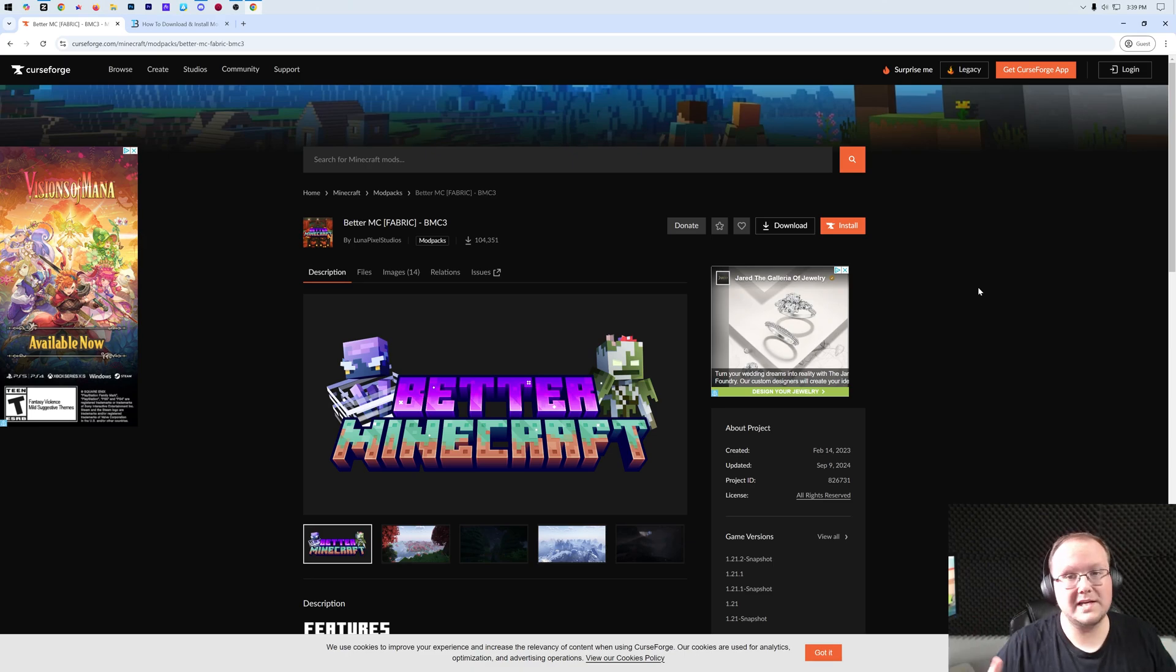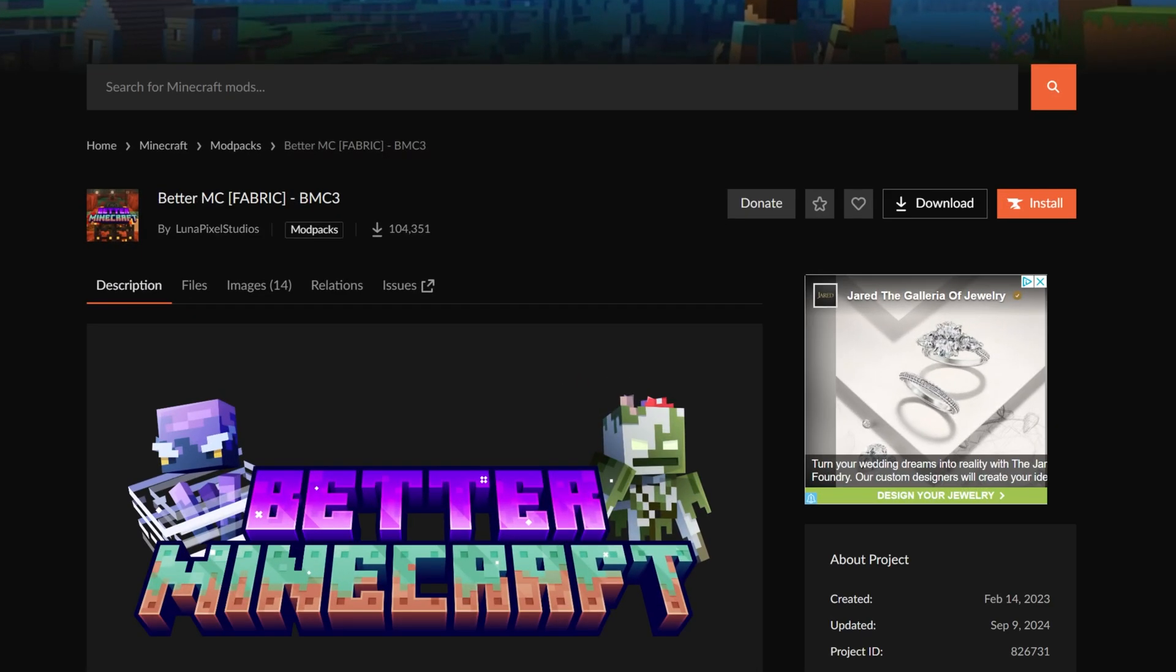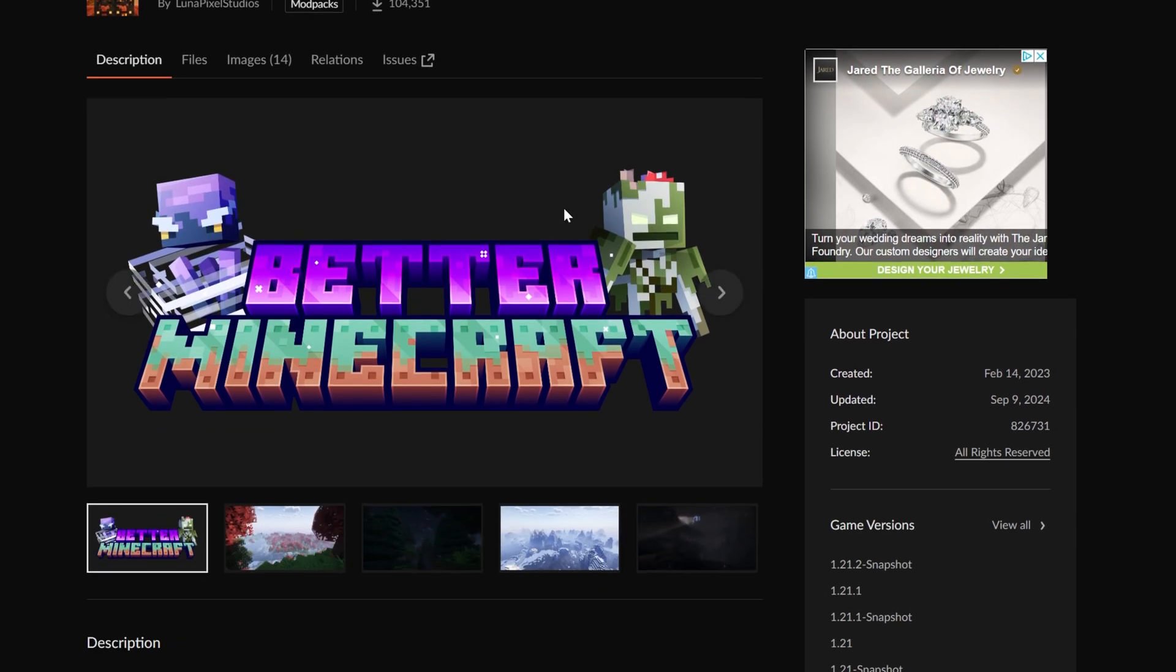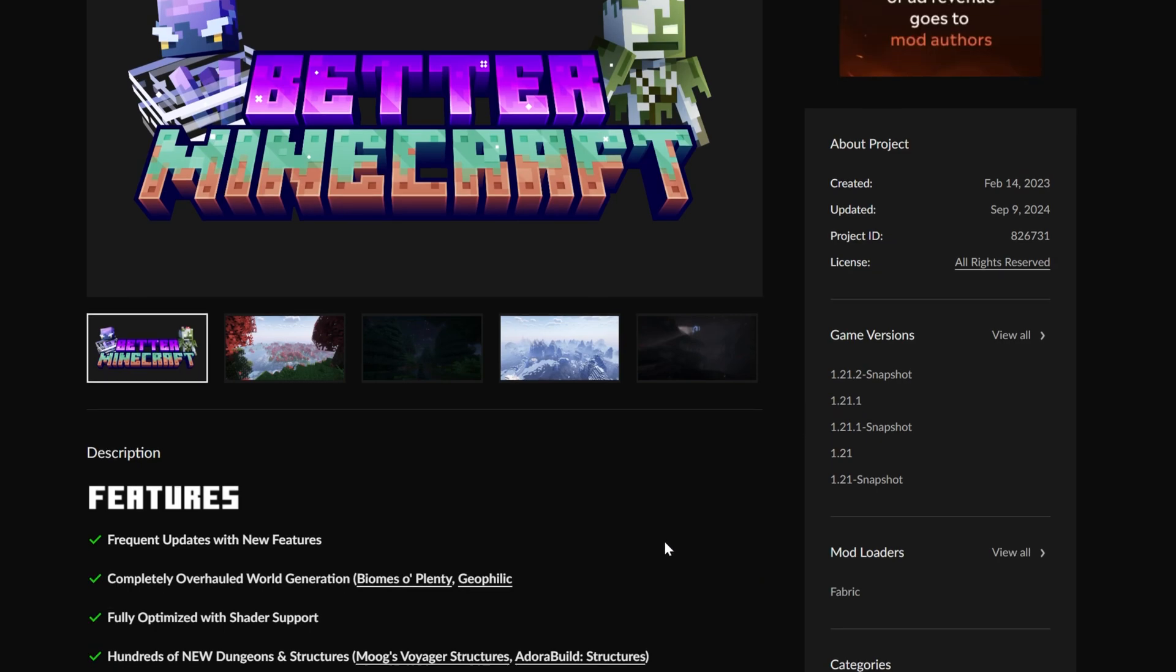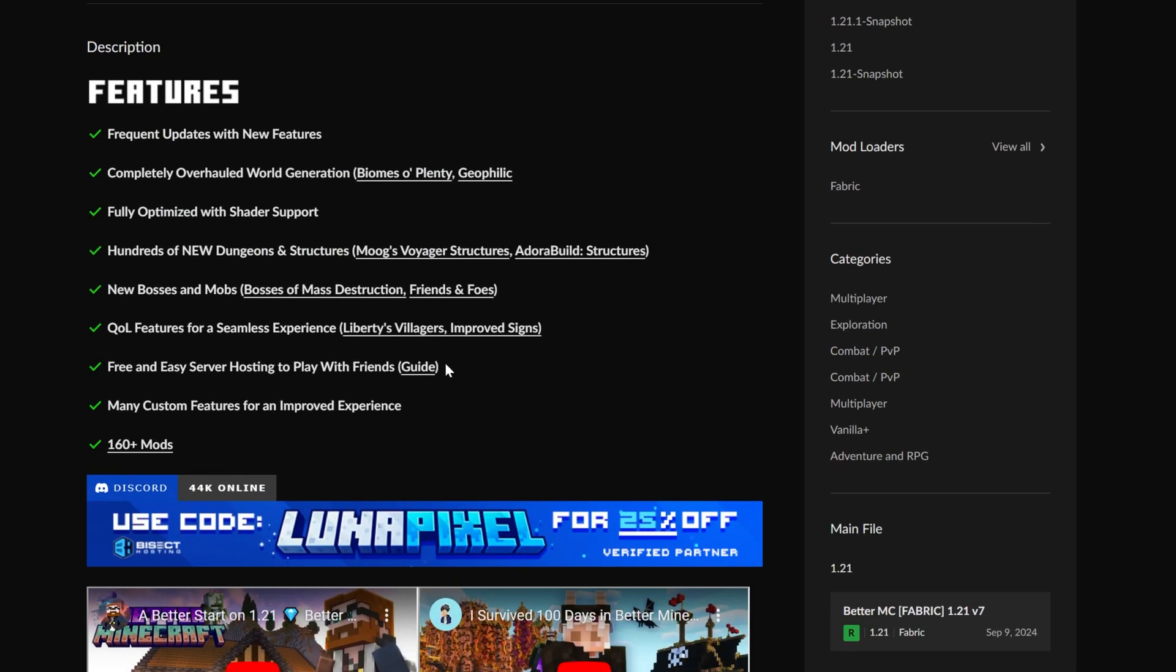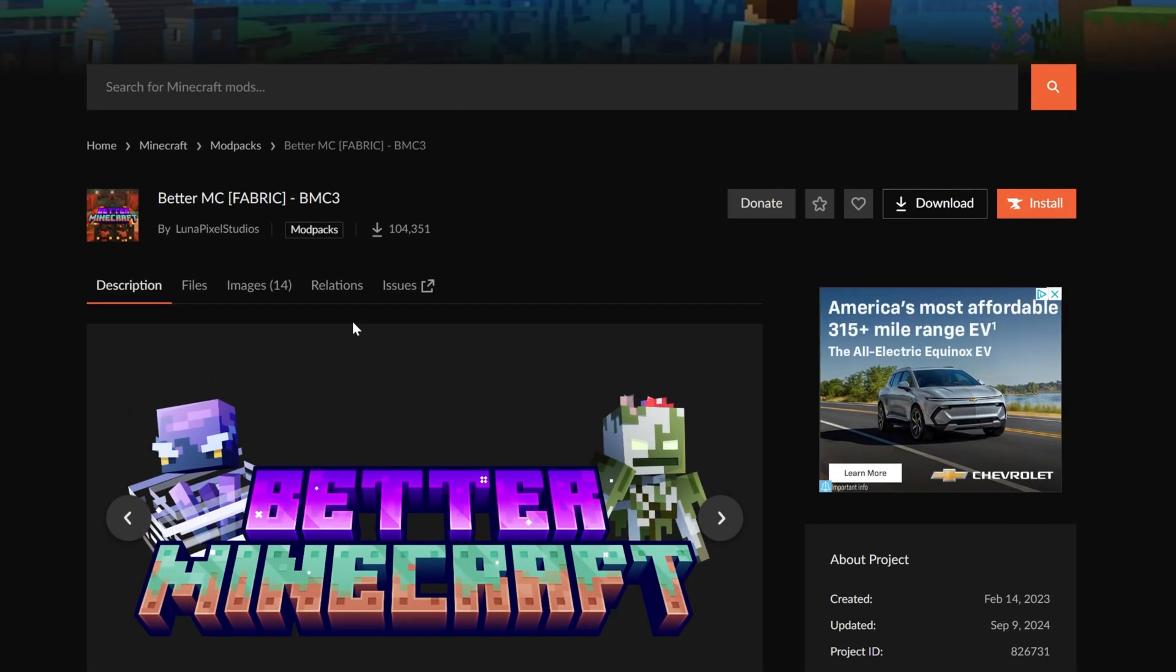You want to get Better Minecraft 1.21? Well that's where Better Minecraft 3, BMC3 Fabric, comes in. This is Better Minecraft but it is for Minecraft version 1.21, specifically 1.21.1, and it has a ton of amazing features and is getting new updates very frequently, adding new mods and things like that. In this video we're going to show you exactly how to get it.